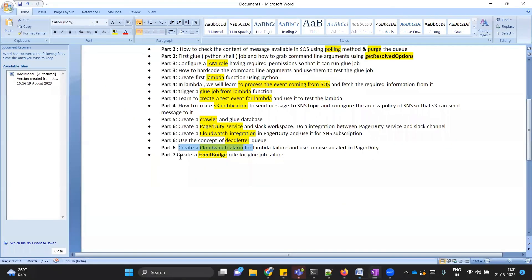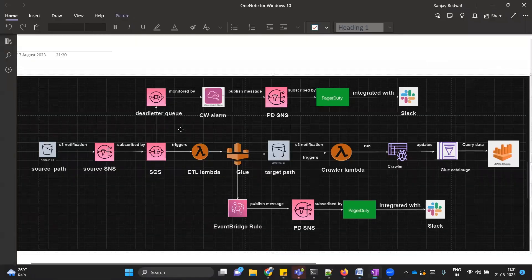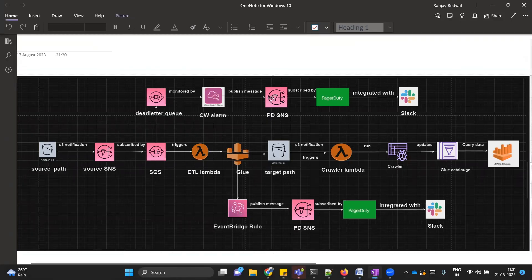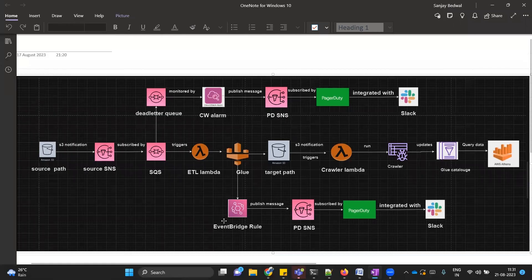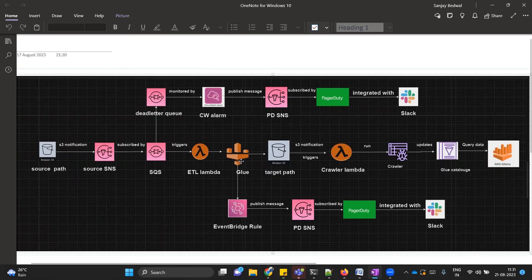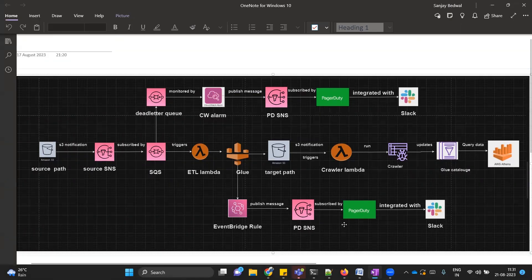Then in the last video, similarly like we have handled the failure for ETL Lambda in order to generate a PagerDuty incident, similarly we will be handling glue failure. We will be using EventBridge rule for that. We will learn how to create EventBridge rule condition. In this case, our condition will be glue job run failure. We will keep on looking to the state of our glue job. If its state is failed, then the event rule will get triggered and accordingly PagerDuty incident will also get triggered.